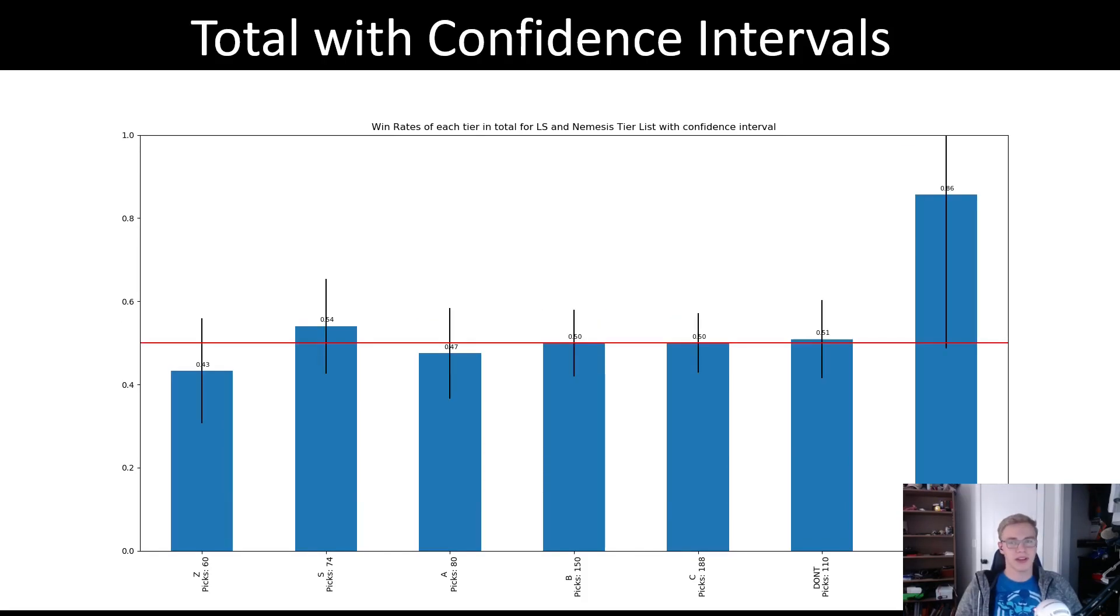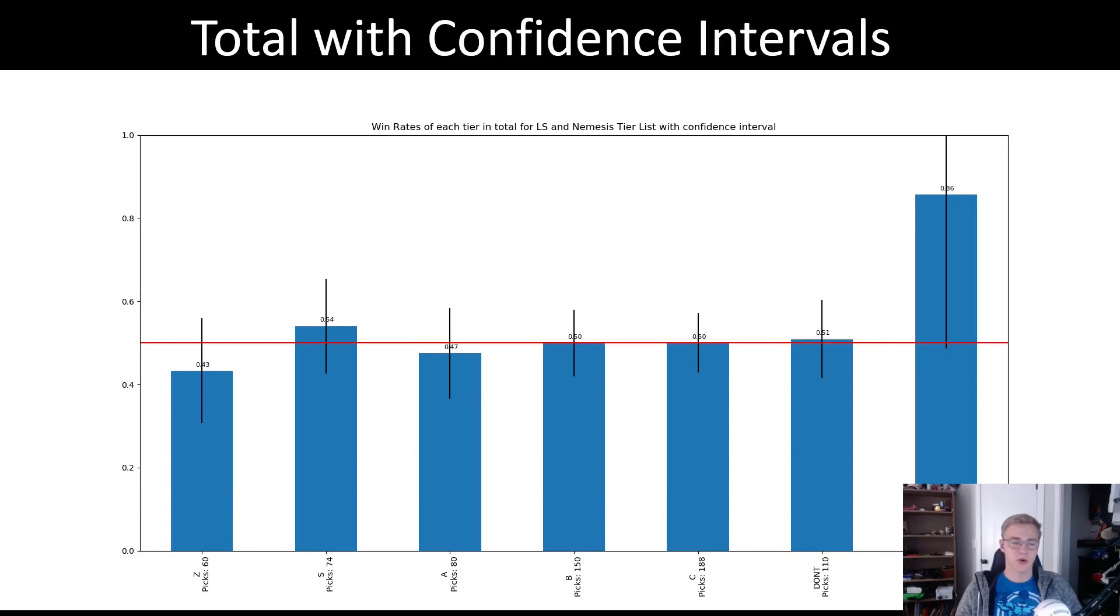Lastly, and most importantly, I need to address the level of confidence we have with each of these statistics. Here we have the confidence intervals added to the previous graph, with the black lines there, and also a horizontal line showing the 50% win rate.